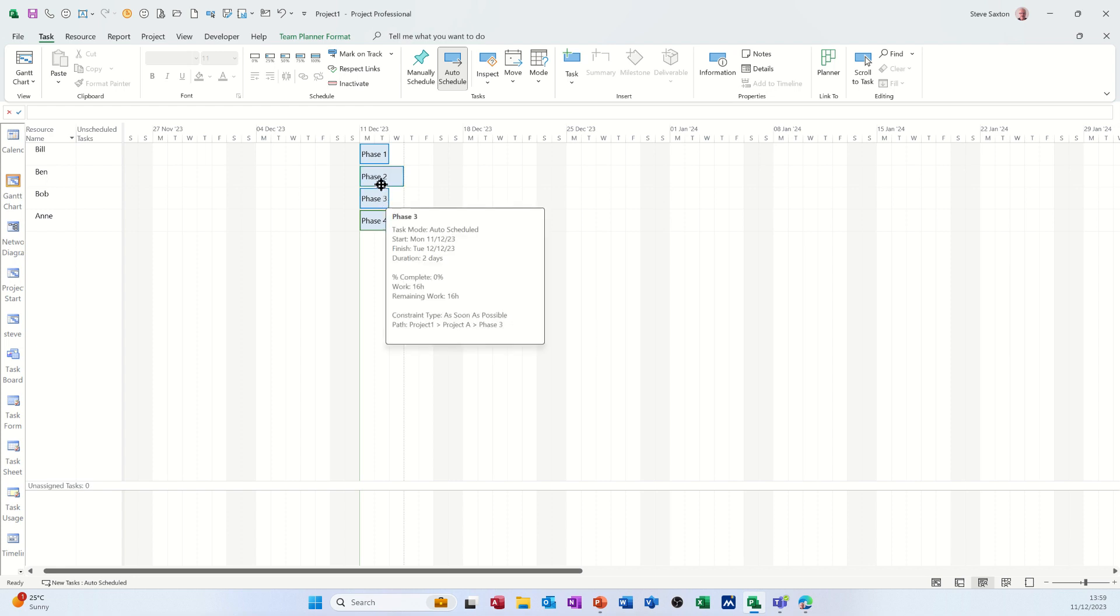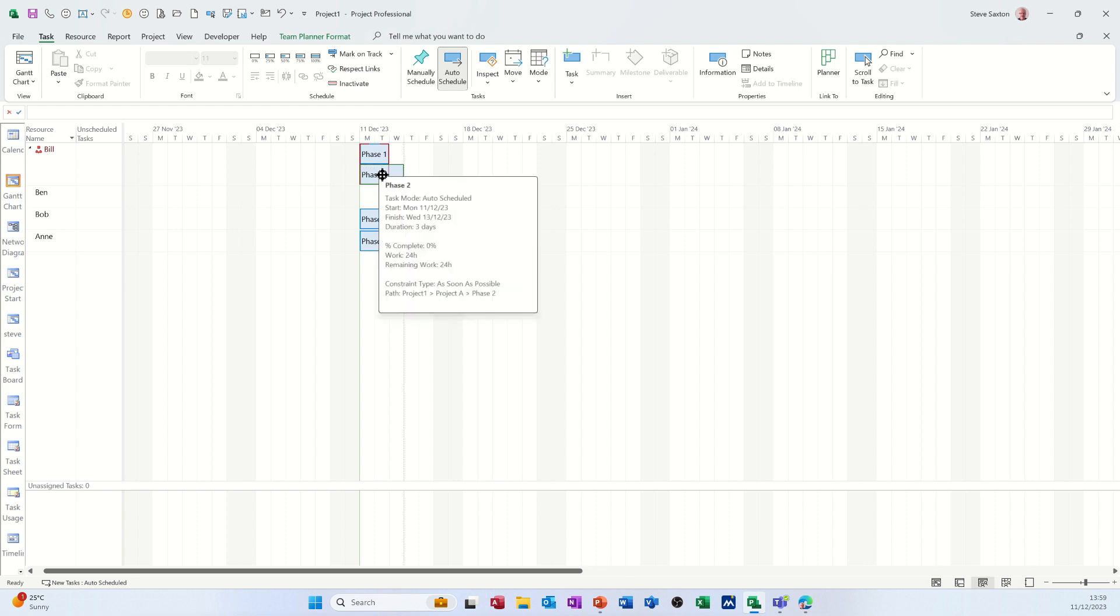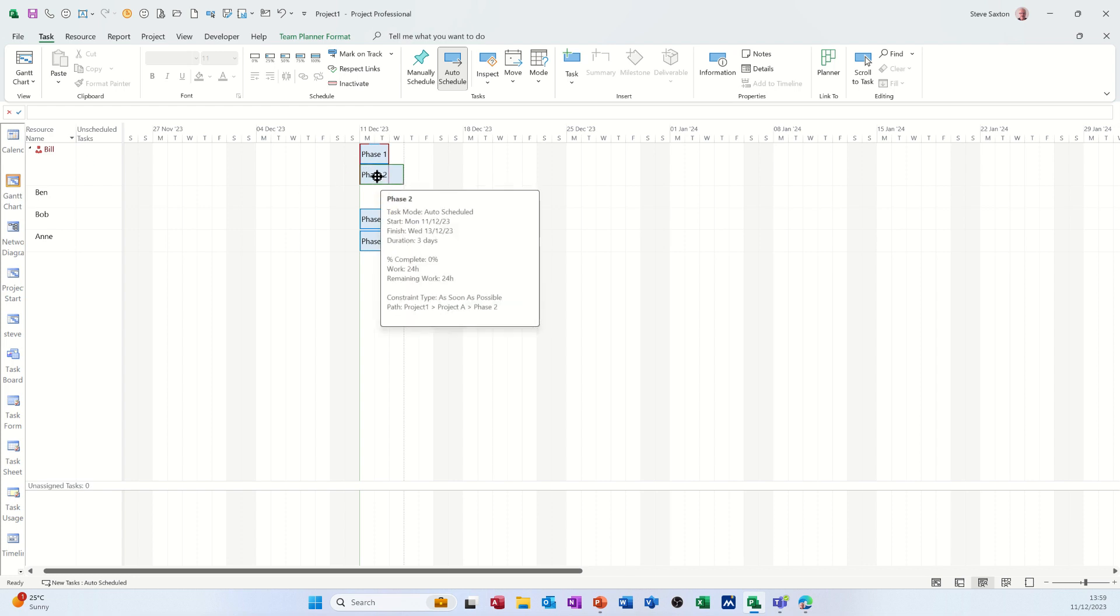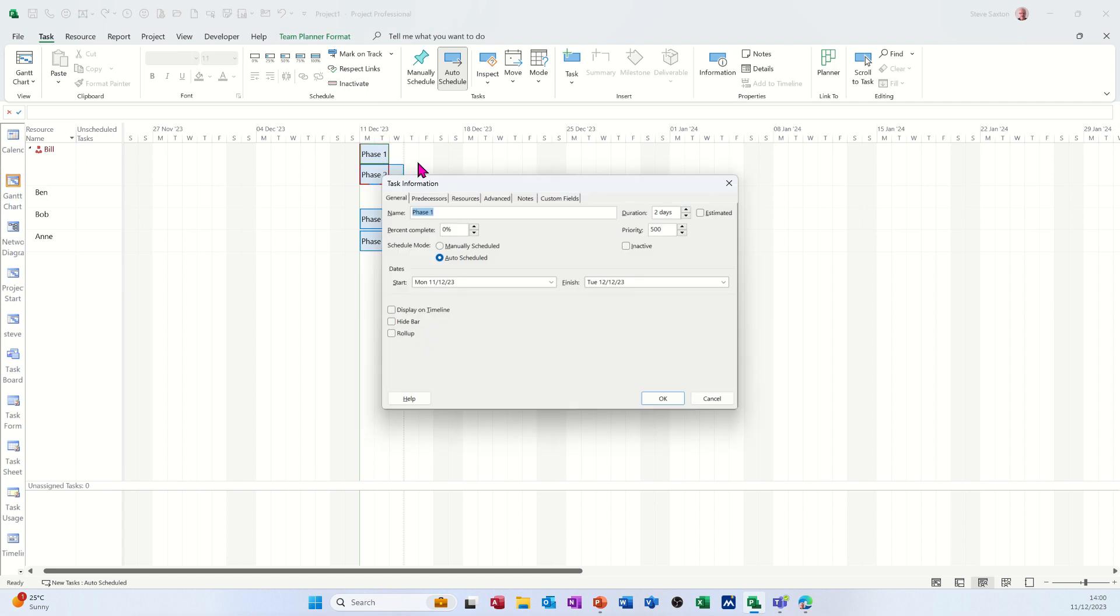What happens if you drop a second task on top of a resource? You see Bill's now gone red, is over allocated. So you could go back into the Gantt chart and sort this out, but you can also double click on these and change the duration here.